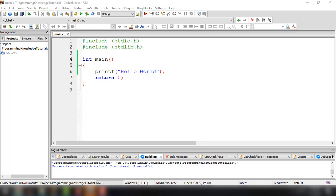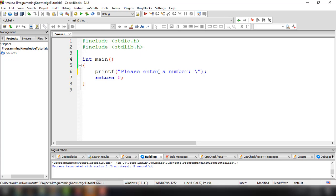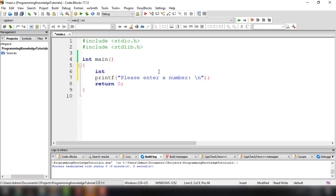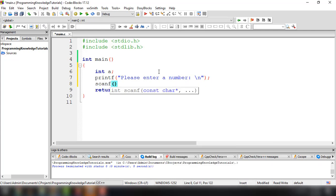We have used printf to output something on our screen, and of course in order for us to ask for input from the user, we're going to use the scanf function. The way to use the scanf function, we can ask for a particular number — 'please enter a number' — and we can add the escape character for a new line. We can declare a variable, for example, int a.